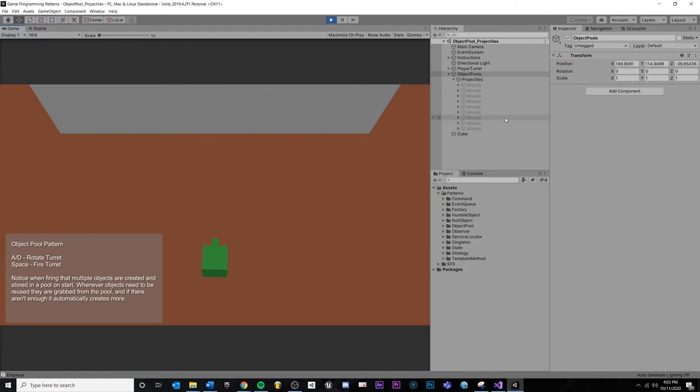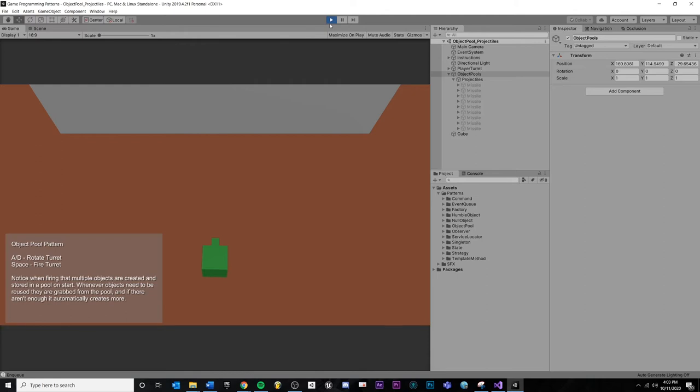And if you need more, you can make them, but that's a much smaller hit than creating every single projectile you would ever need.